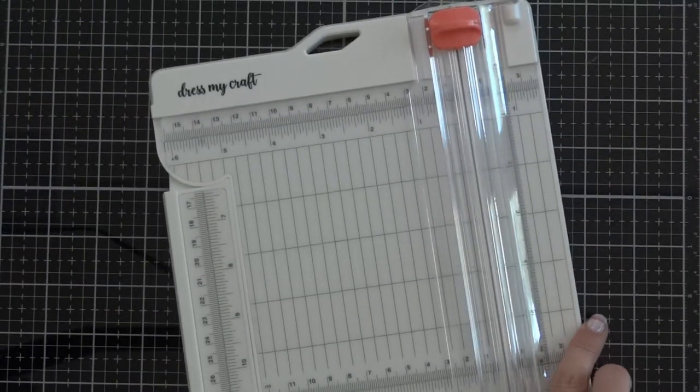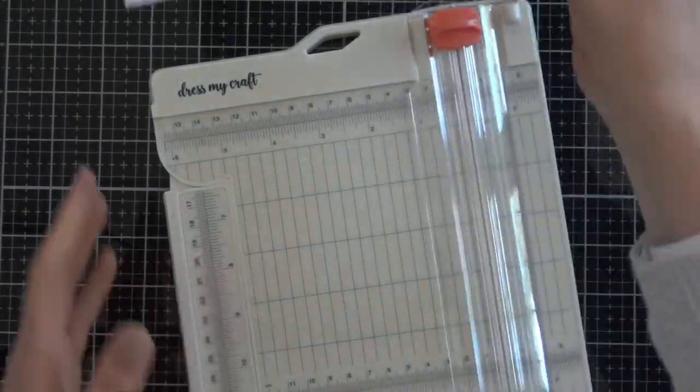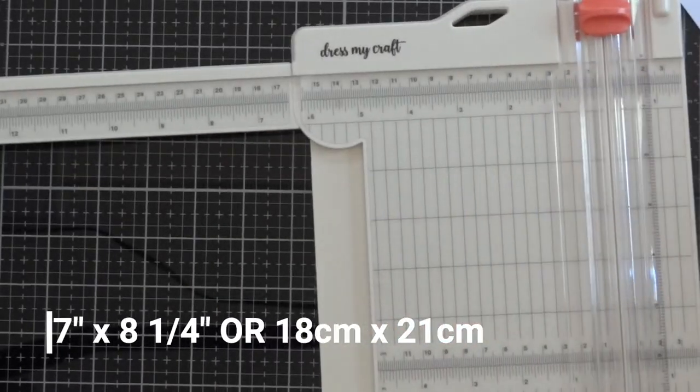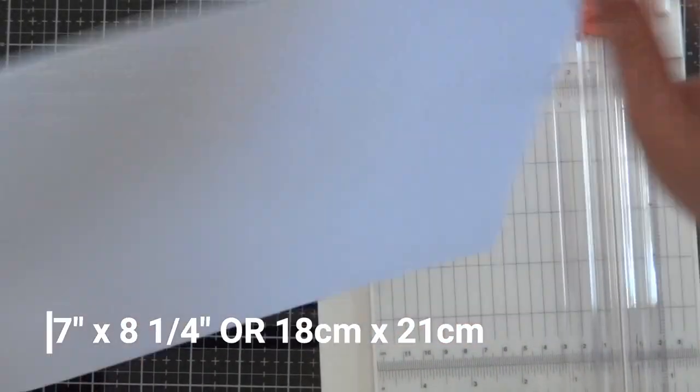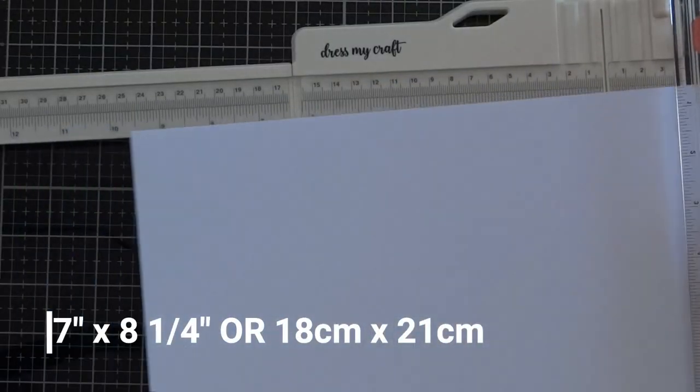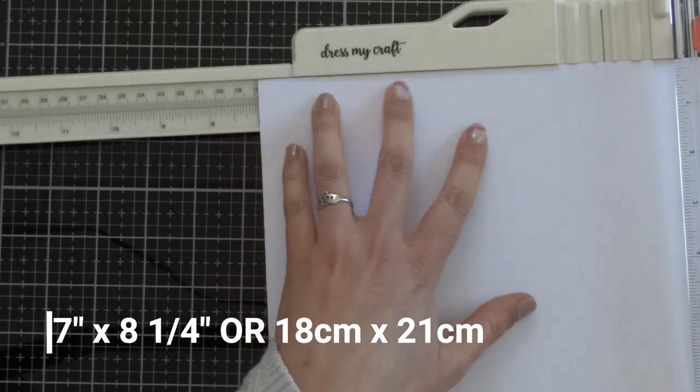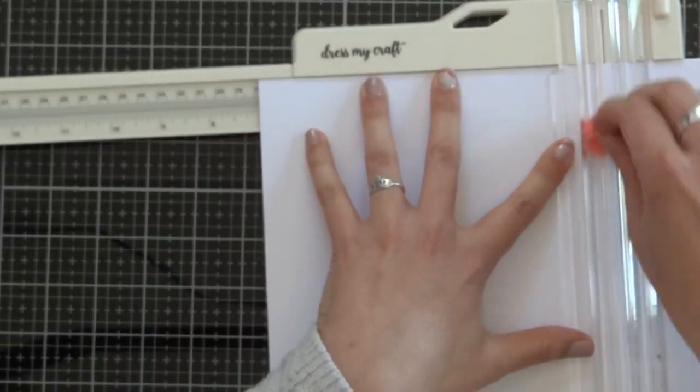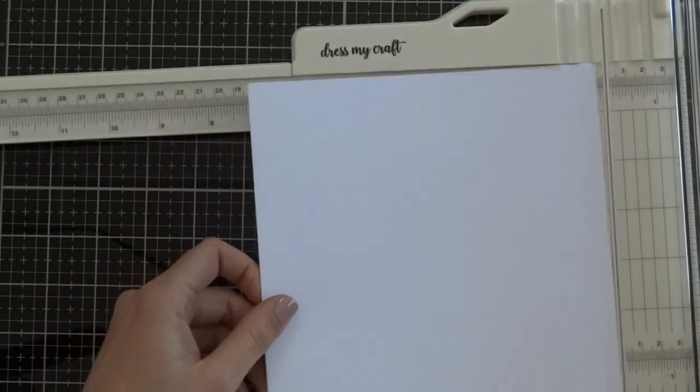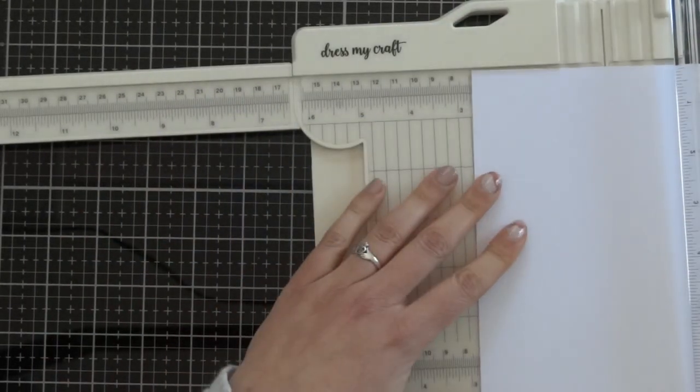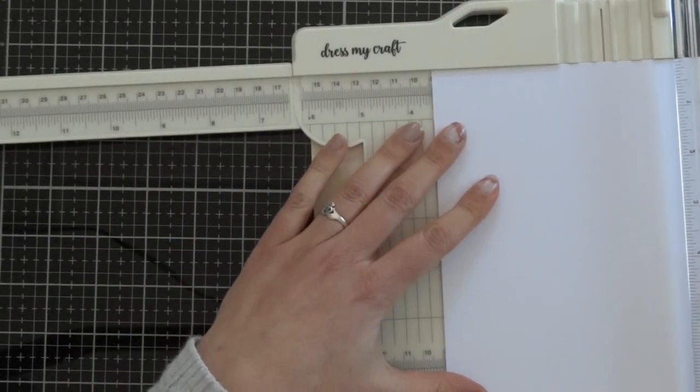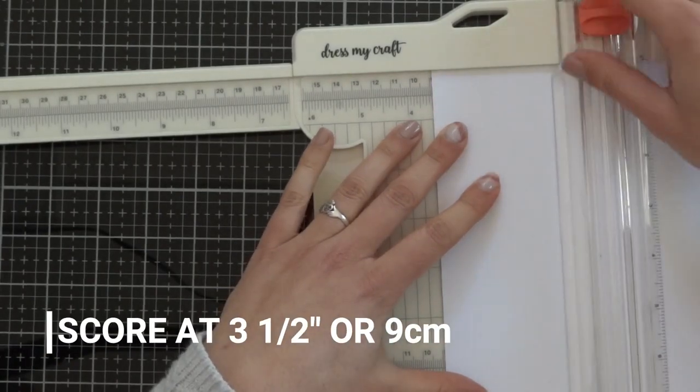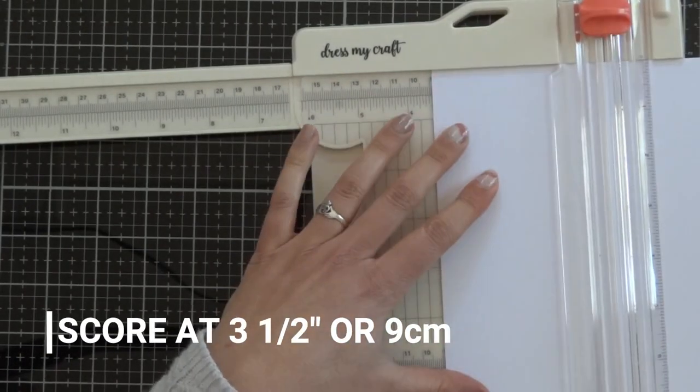We are going to start by making the card base. We need to cut a piece of white cardstock that measures seven inches by eight and a quarter inches, and we are going to score it at half in the seven inch side at three and a half inches.